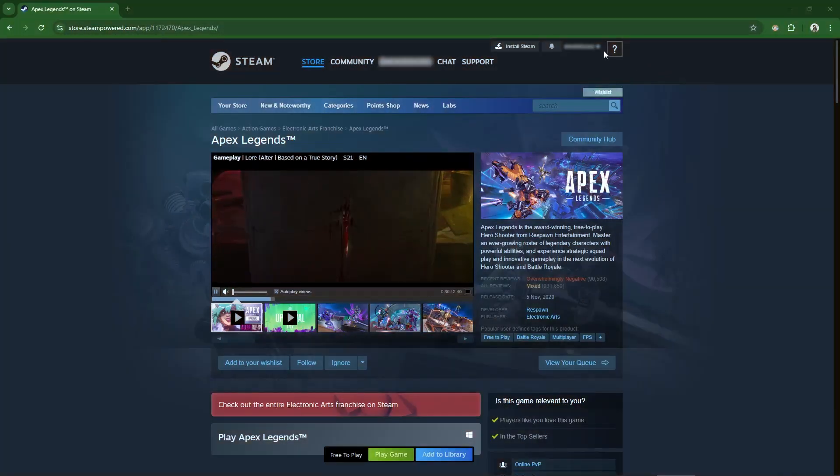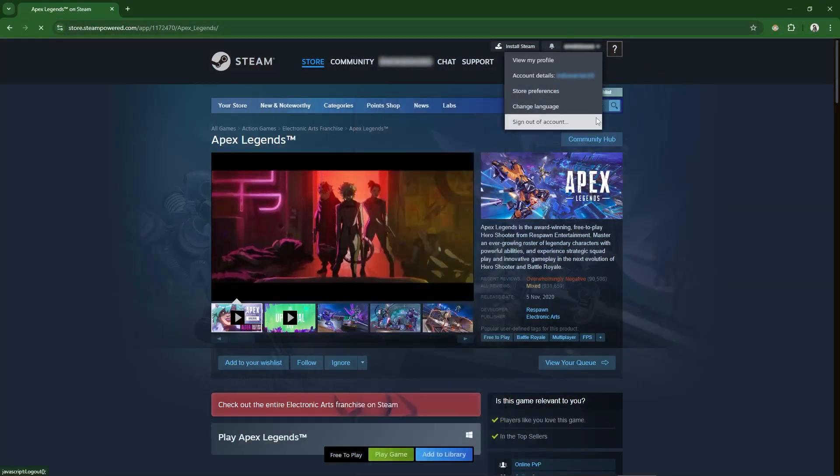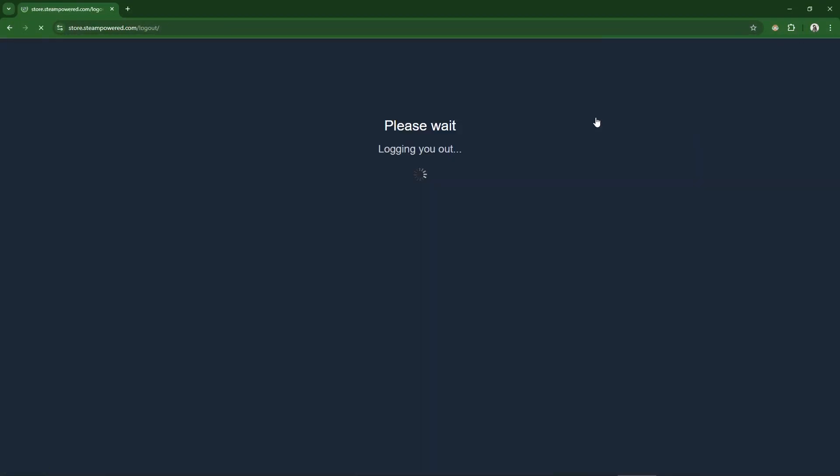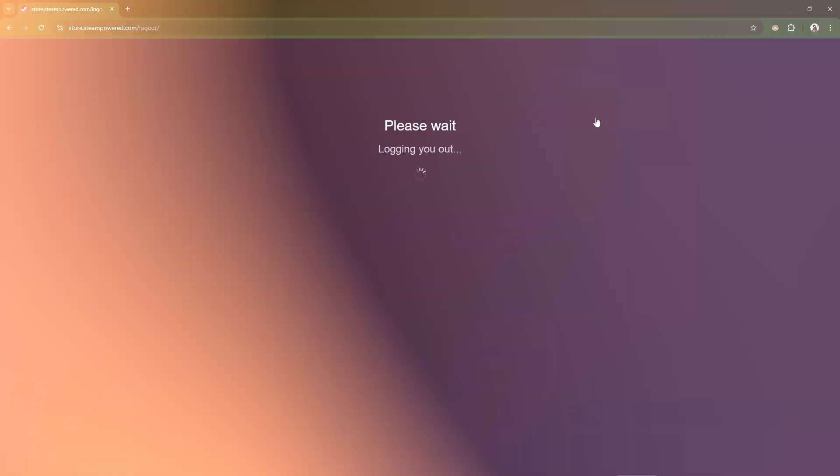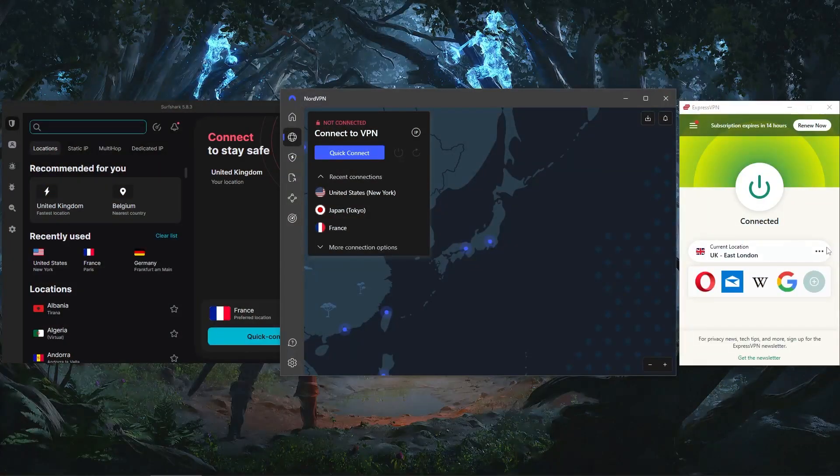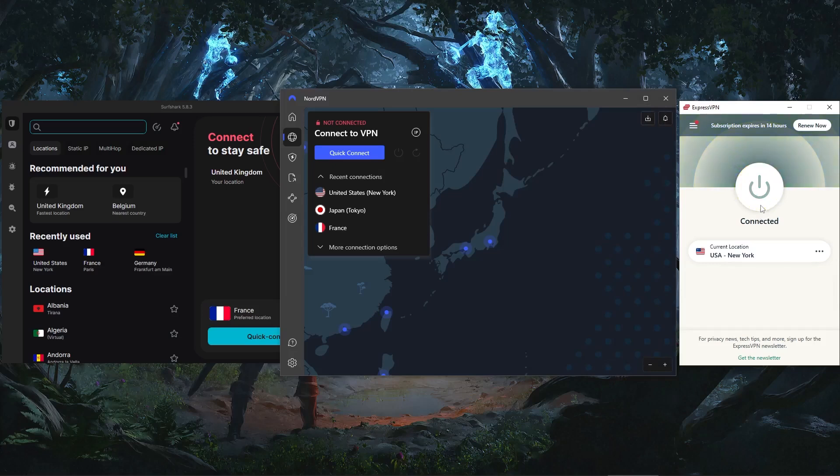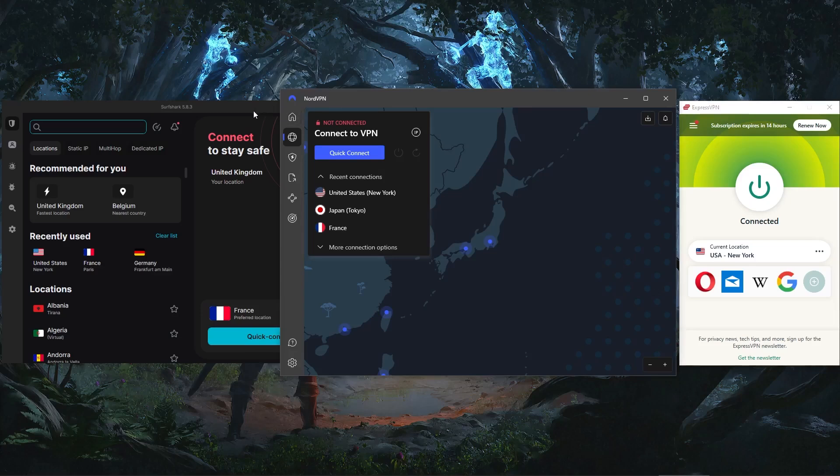Alright, so to create a new account, the first thing you need to do is log out of your Steam client and close the application. Then turn on your VPN and connect to a server in the country where the game is available. Now just for demonstration, I'll be using ExpressVPN as my go-to VPN, but you can also use something like NordVPN or Surfshark. All three are great VPNs that will get the job done. And it's just a matter of preference at the end of the day.